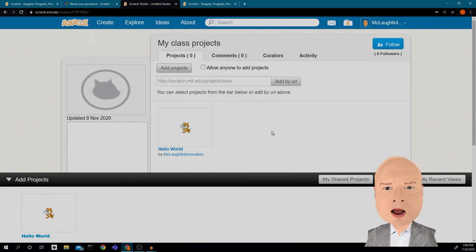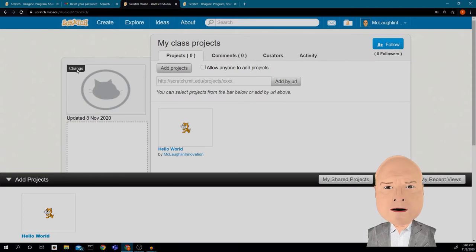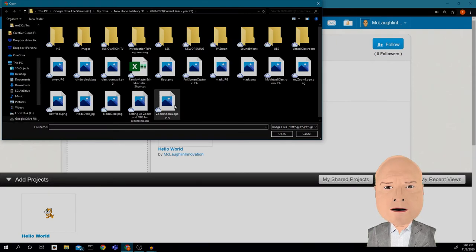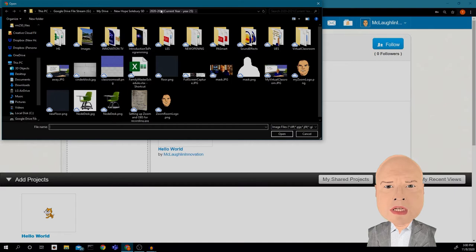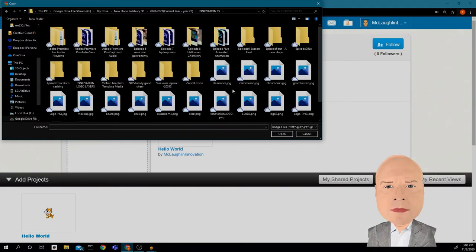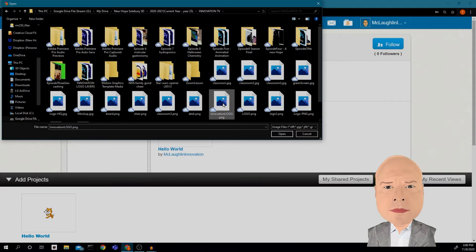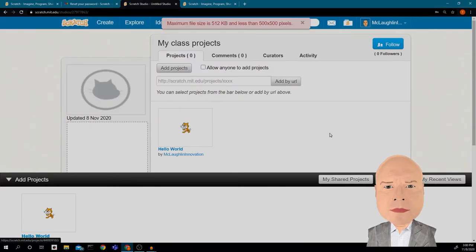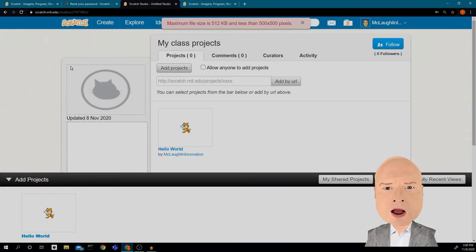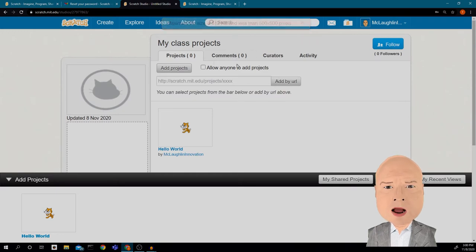You can find your projects pretty easily this way, and you can even choose a picture for the Studio. I think I'll choose my Innovation logo. It's too big, though — it has to be 500 by 500 pixels — so I'll go back and resize it later.